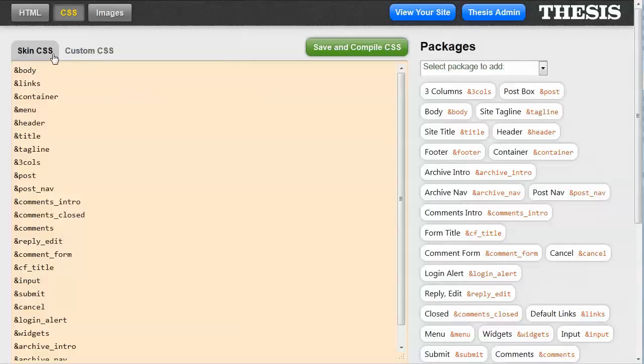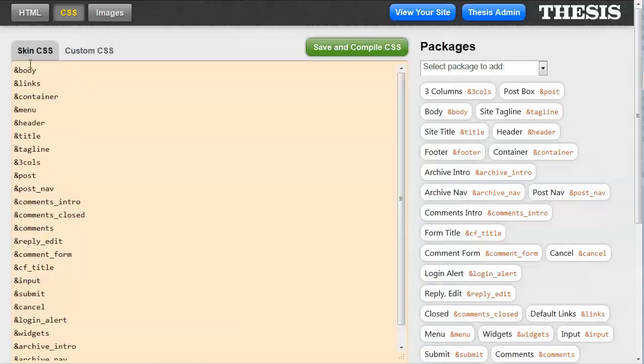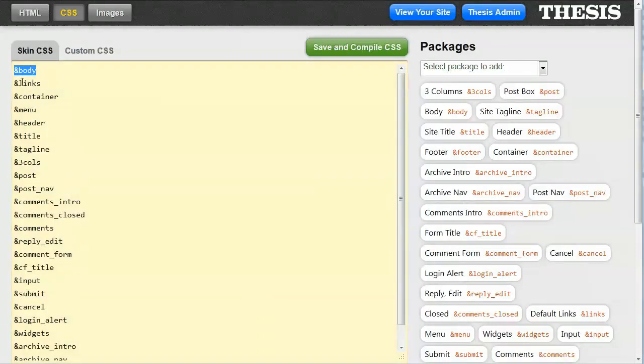Over here we have the Skin CSS tab and the Custom CSS tab. And there's a bunch of stuff that's in the Skin CSS already by default, including a bunch of lines that say ampersand body, and links, and container, and menu.